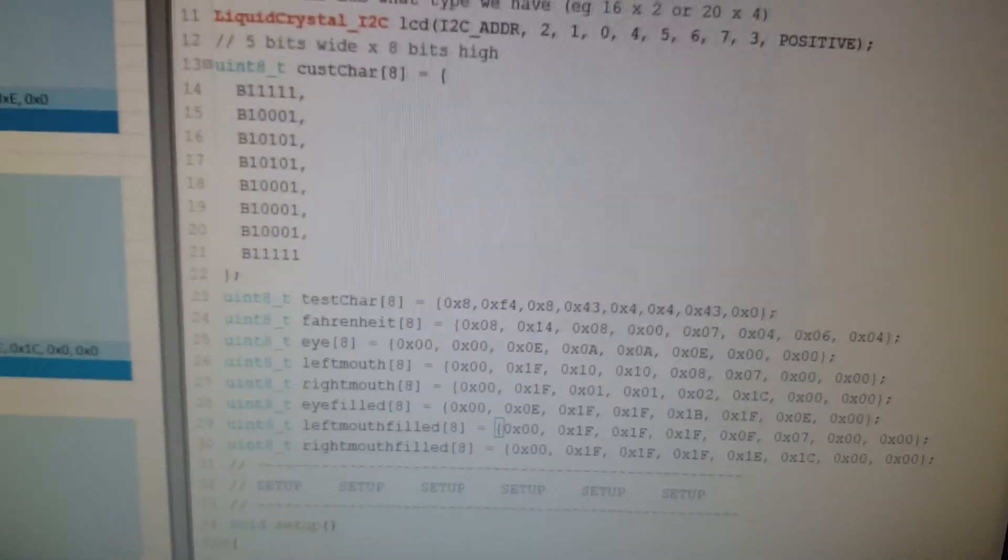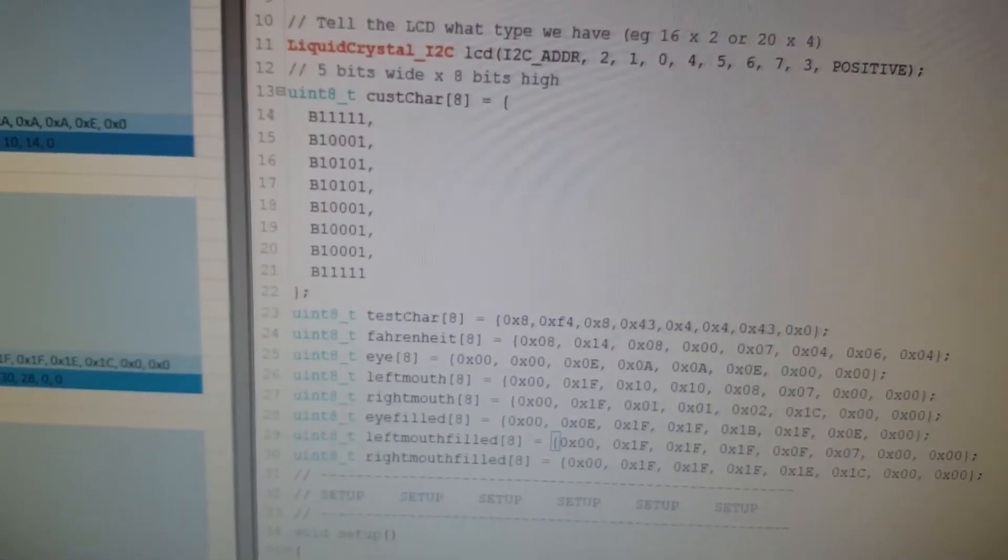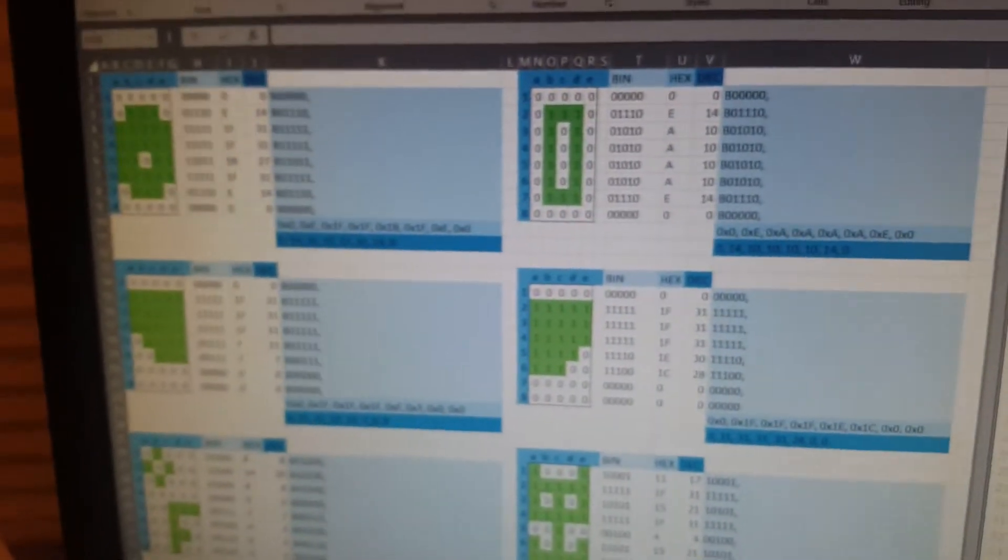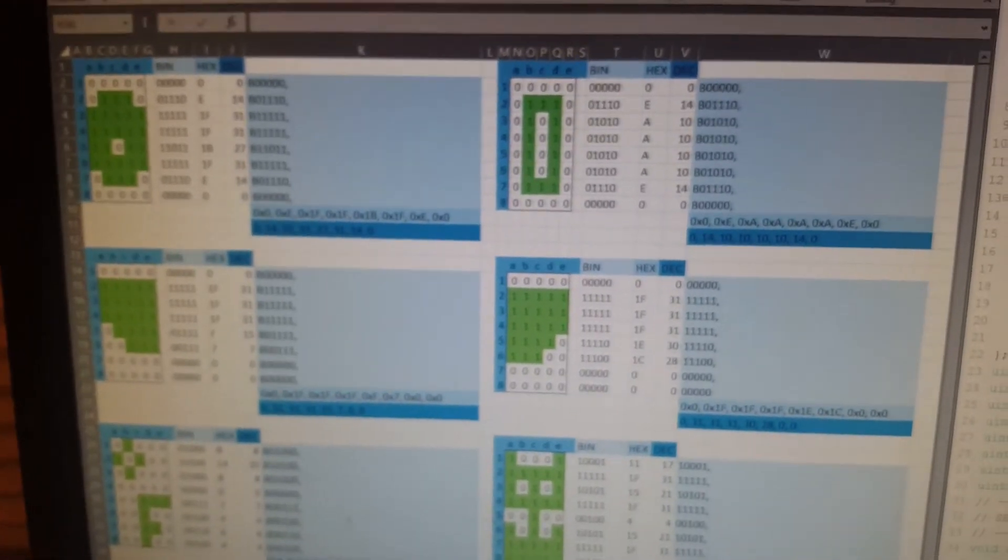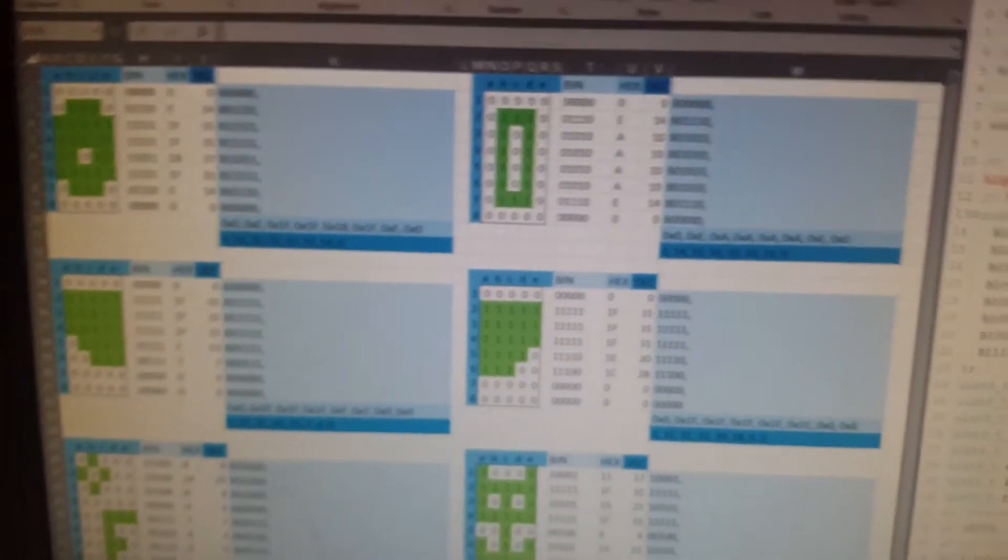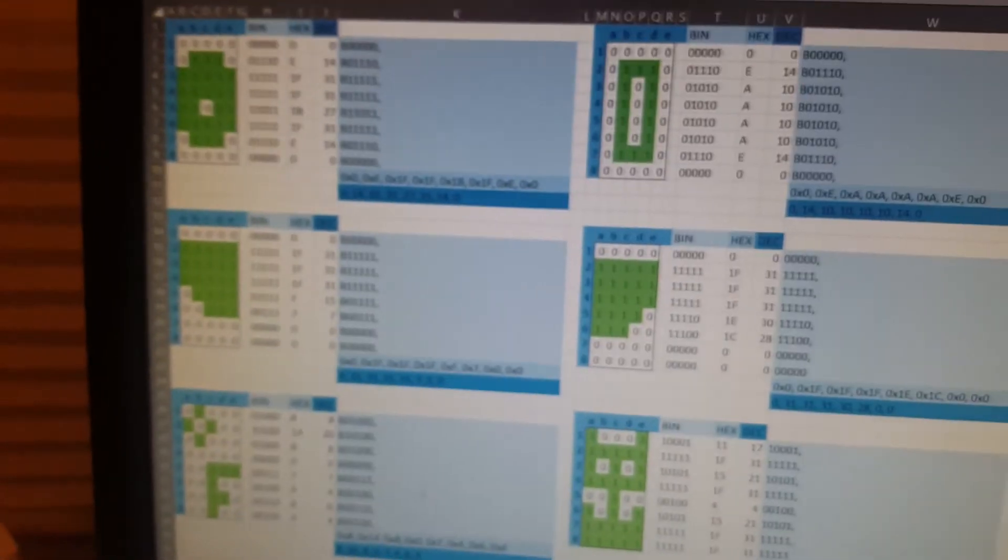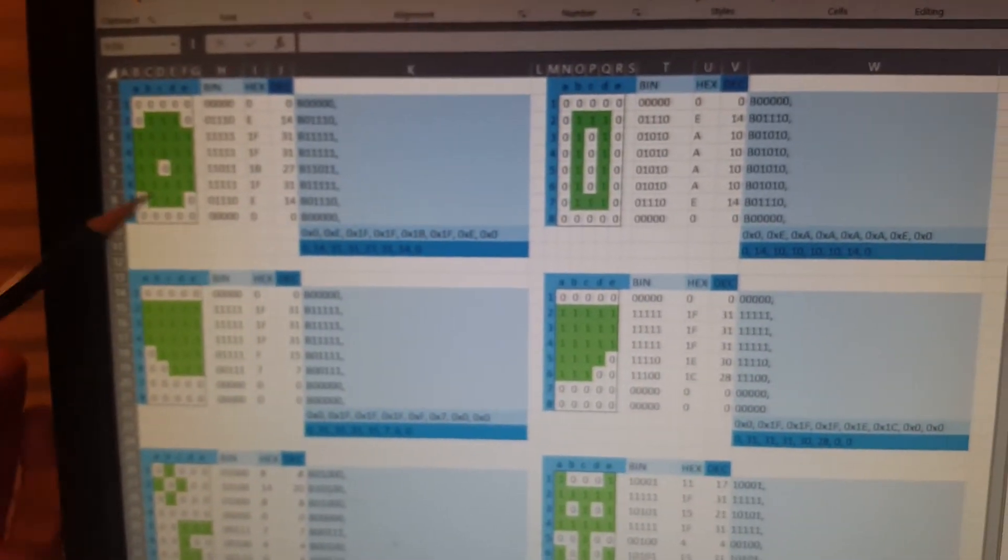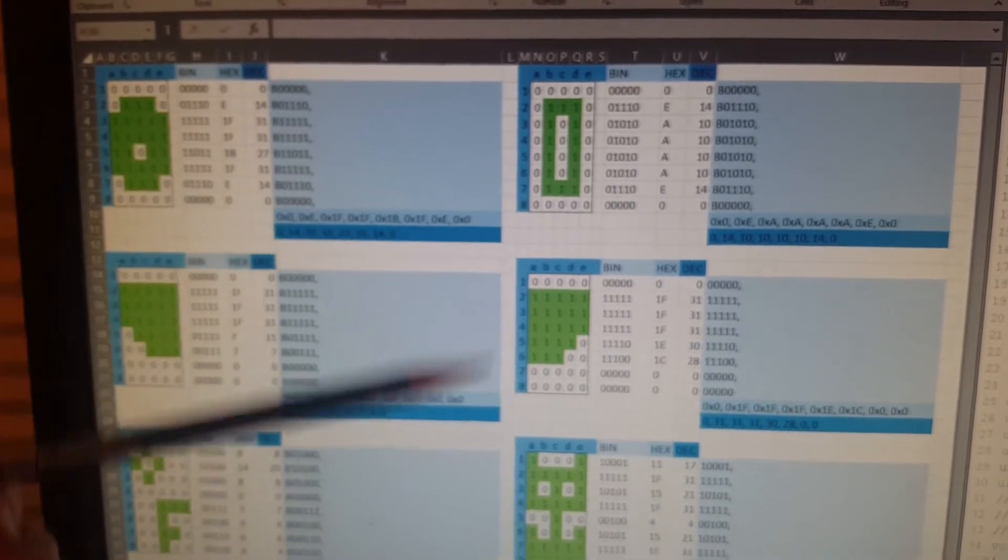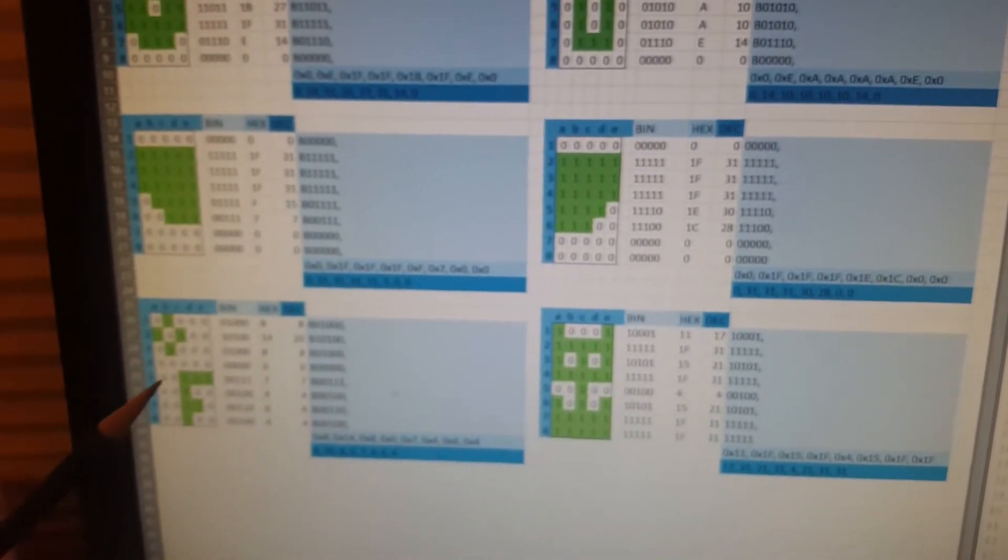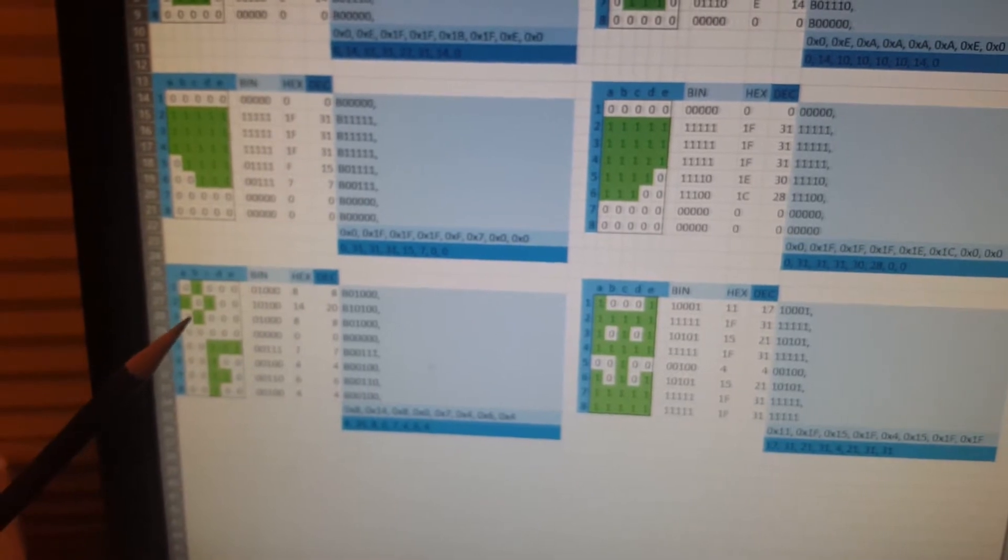What I was after was trying to make an easy way for me to create custom characters, a visualization. So I have a spreadsheet here. You can see I've got these blocks. You will probably recognize these eyes from the LCD earlier. Here's an eye, here's a different eye, some mouths, the special characters for degrees Fahrenheit, and then some other things just playing around.